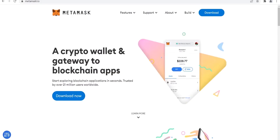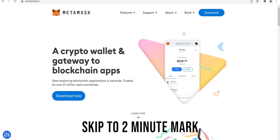Before you get started, you need to make sure you have the MetaMask wallet installed on your internet browser. If you already have MetaMask set up, you can skip ahead to the next chapter of the video.